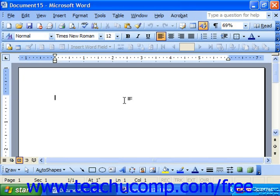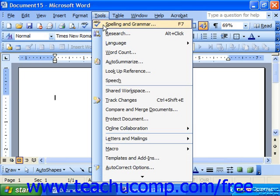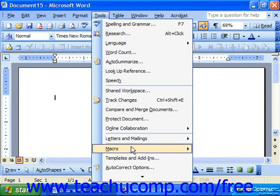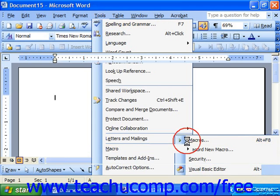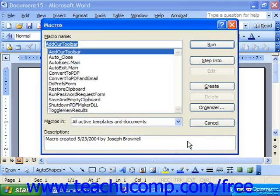To run a macro that you have recorded, select Tools, roll down to Macro, and choose Macros from the side menu that appears. In the Macros dialog box, select the name of the macro that you've created.